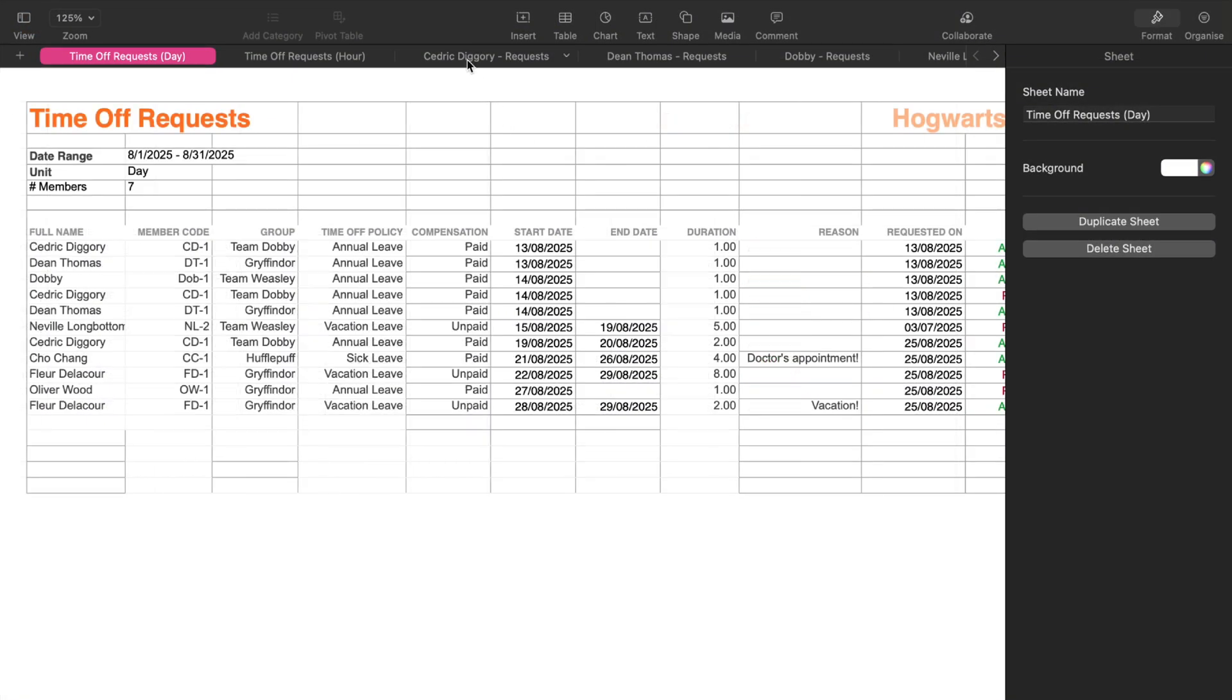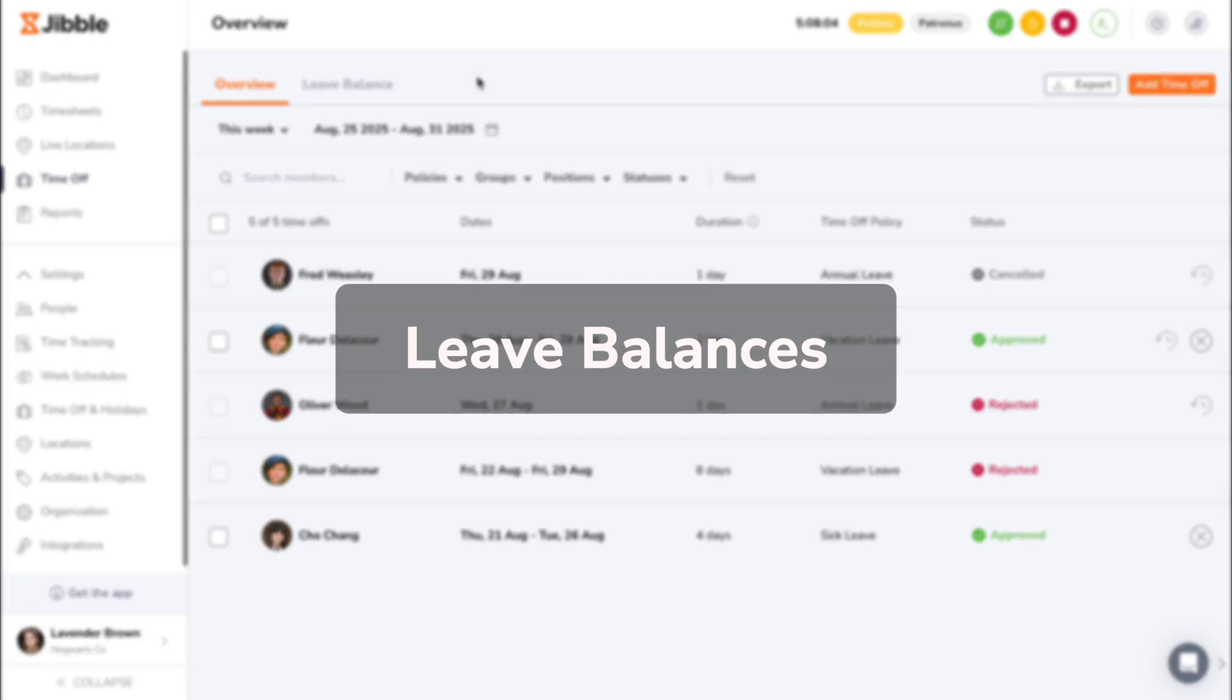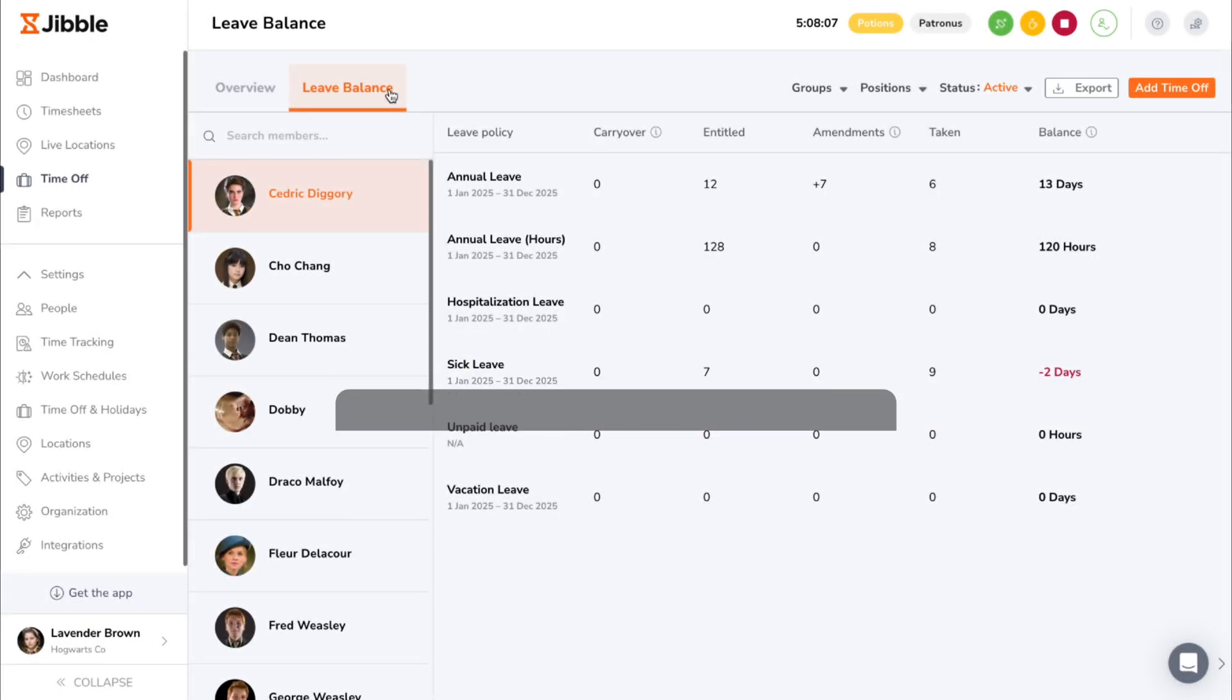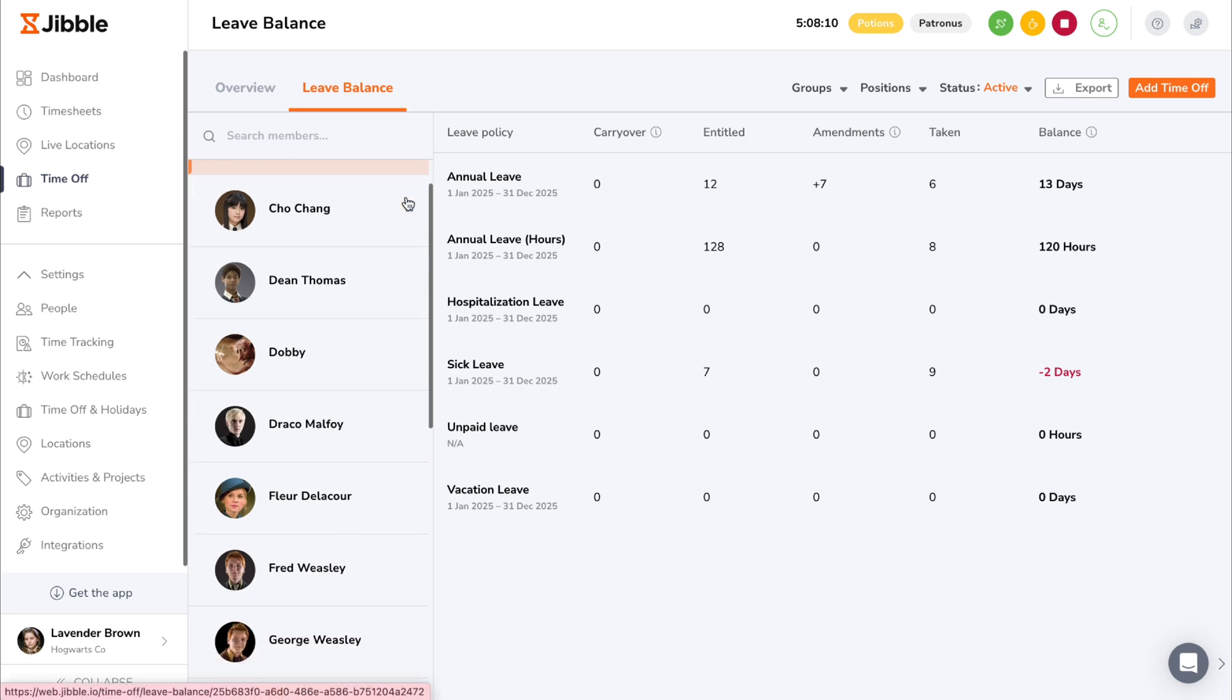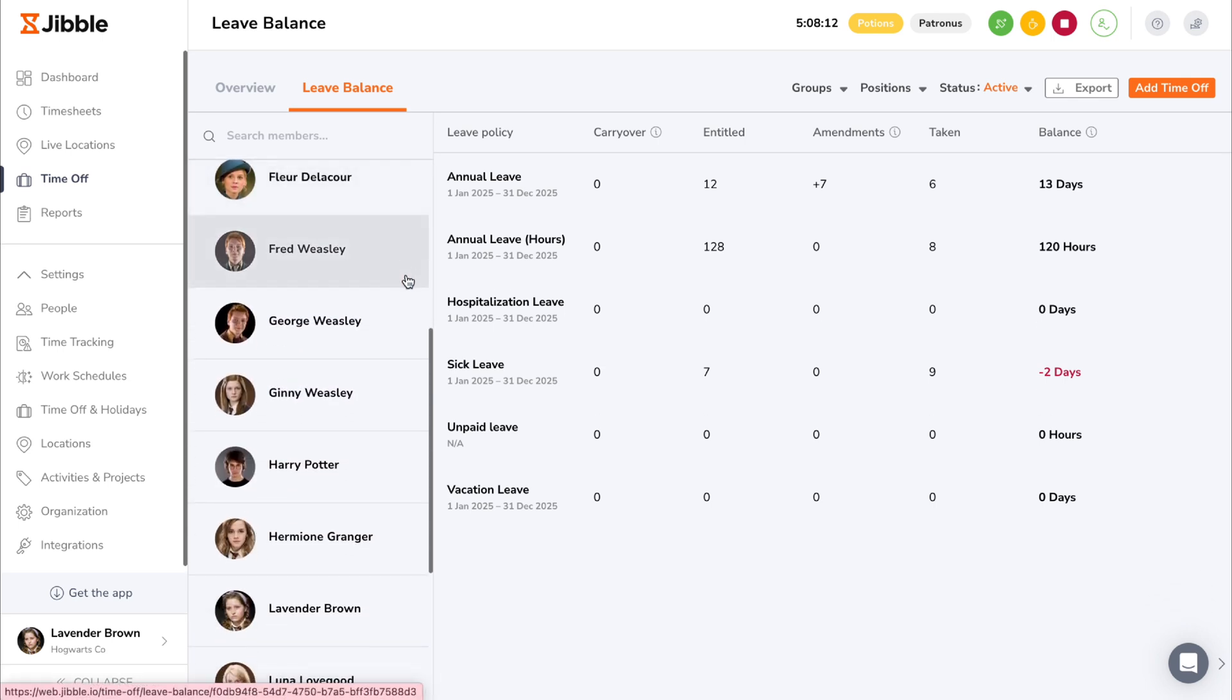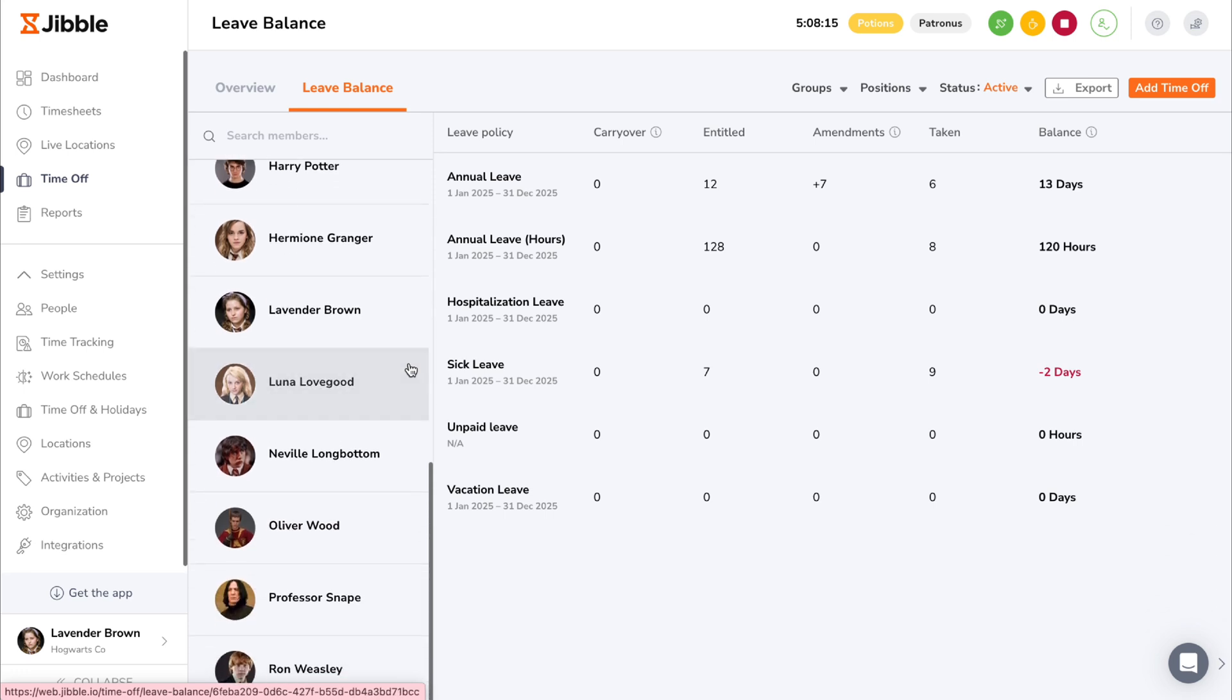As employees are assigned to various policies and start requesting leave, the Leave Balance tab gives you a clear overview of each member's assigned time off policies. Each policy is displayed in a table, followed by a few columns that show specific details.